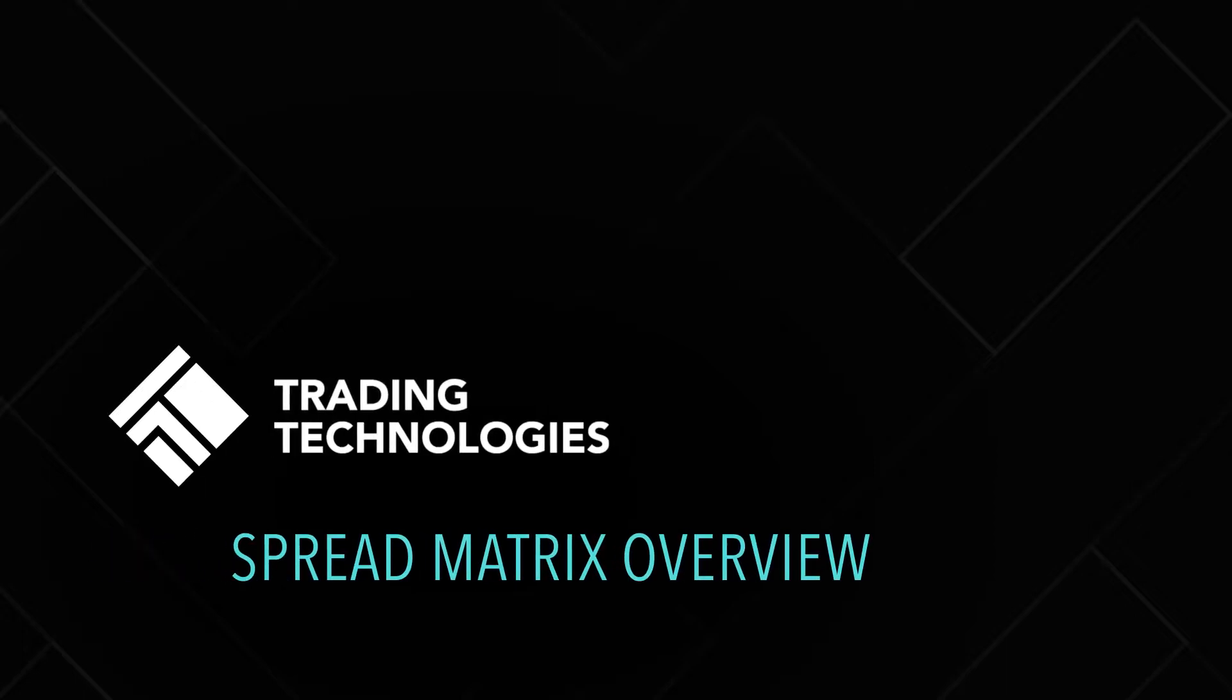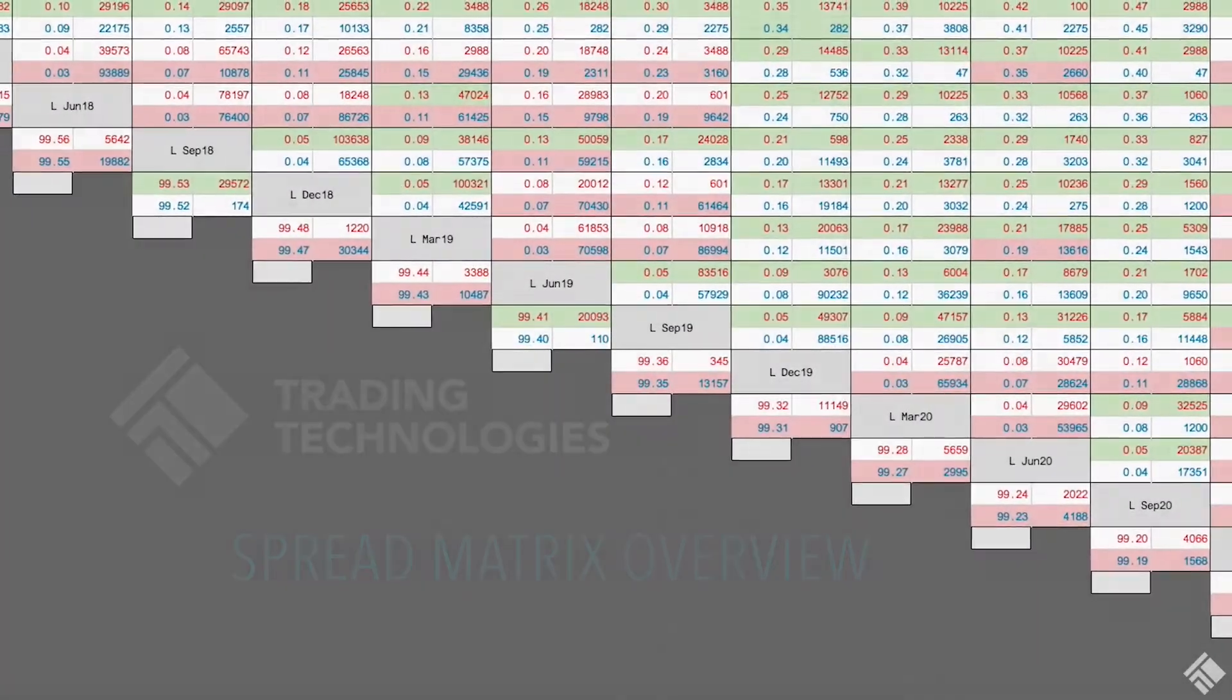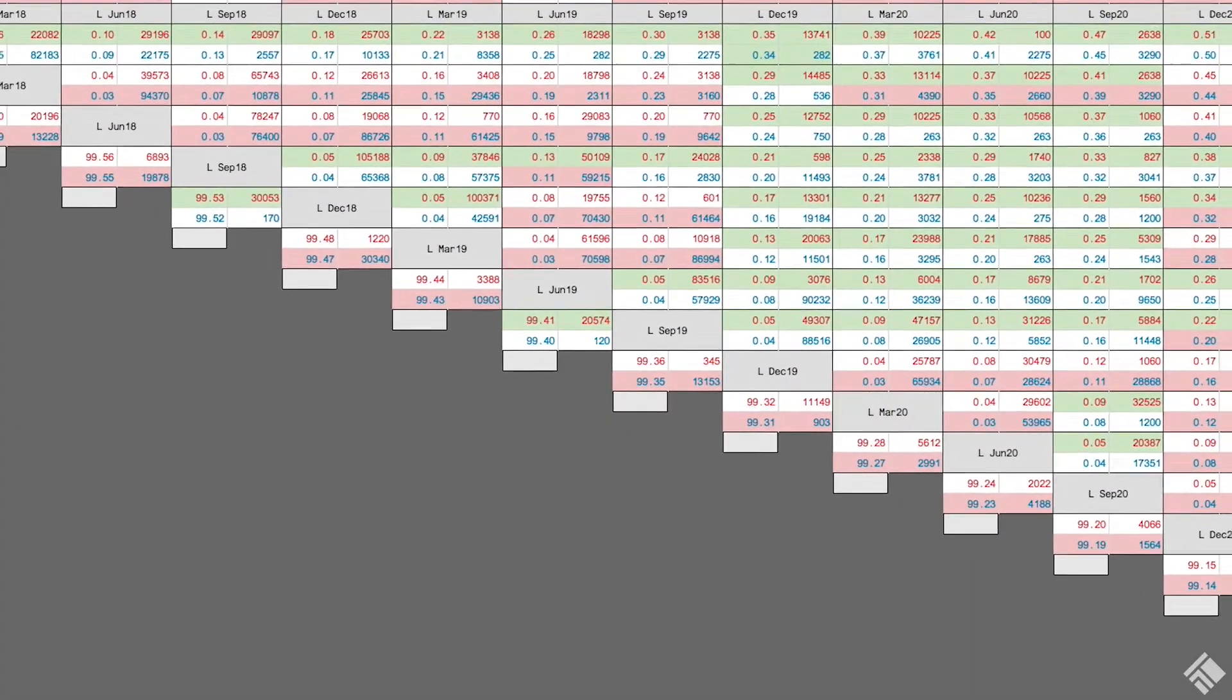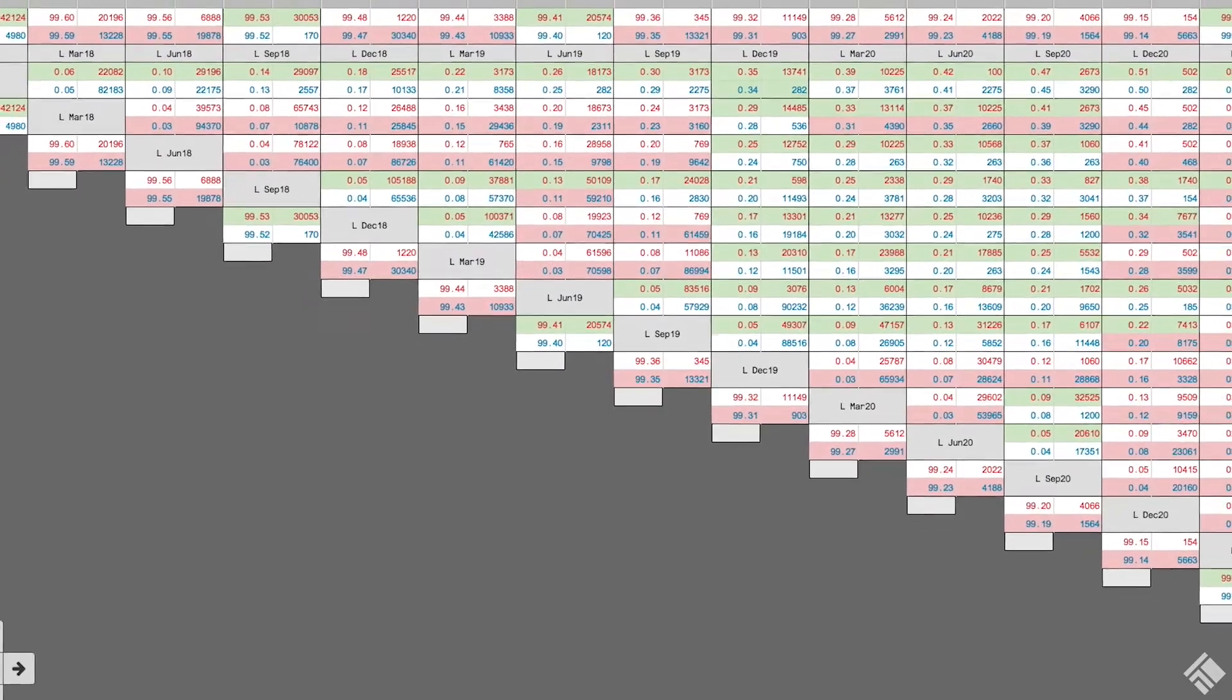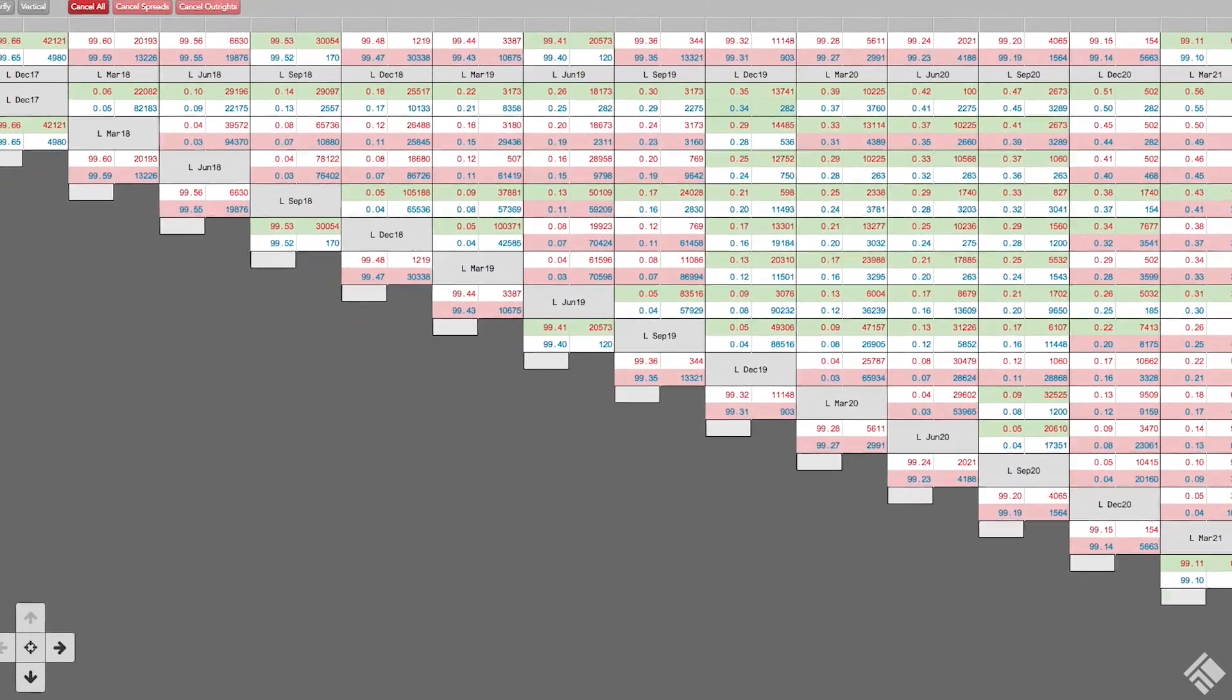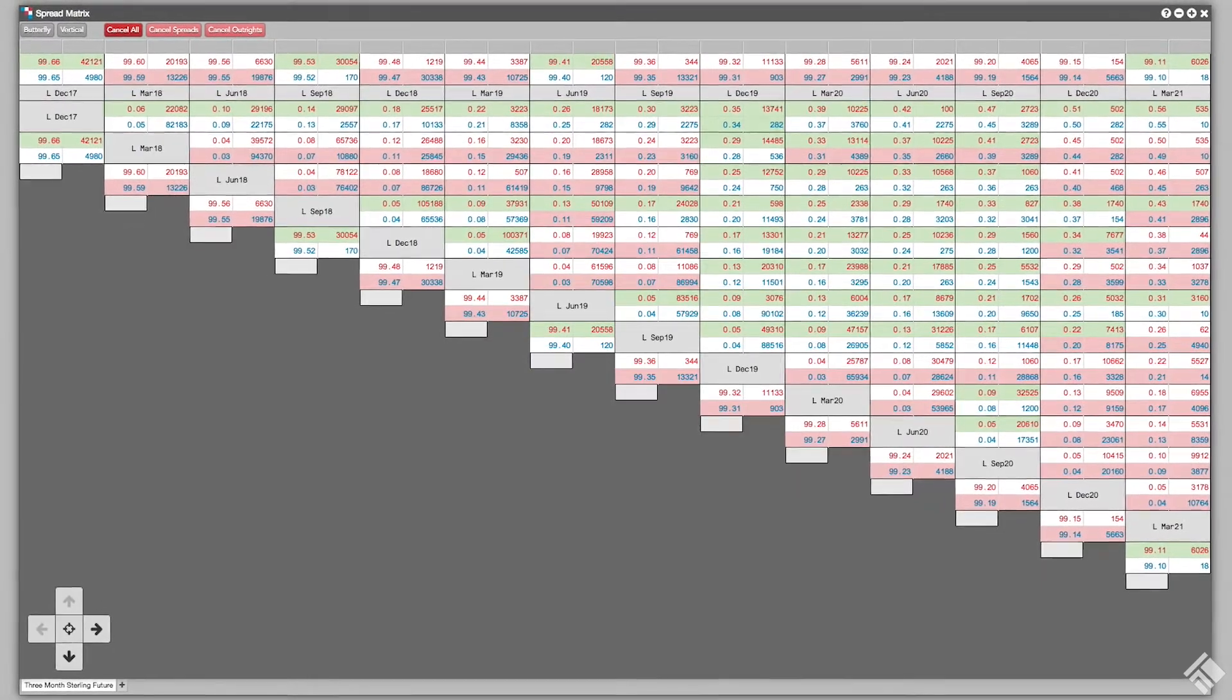TT's Spread Matrix gives you the ability to view market data for multiple instruments as well as the spreads between those instruments. Whether trading a single product and its calendar spreads, or two different products and the inter-product spreads between the various expiries, Spread Matrix is a powerful tool for informing your spread trade execution.